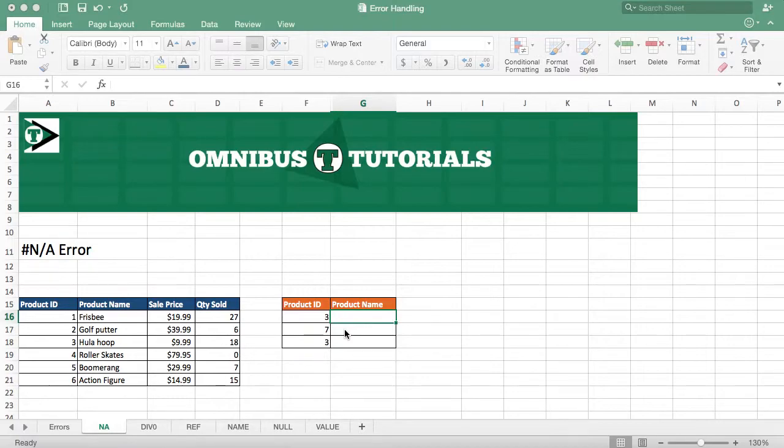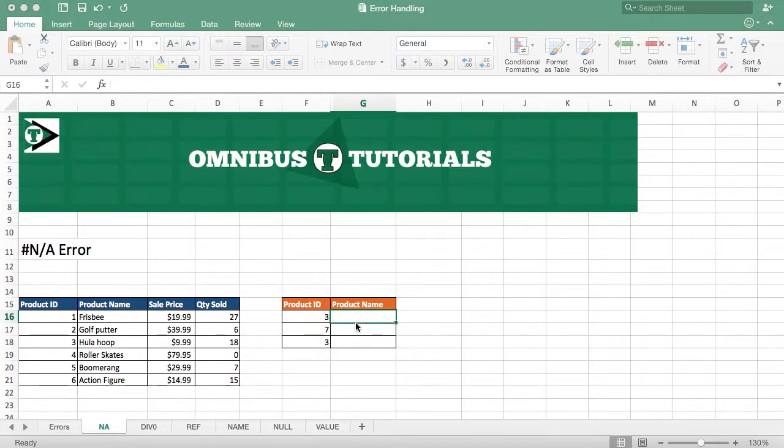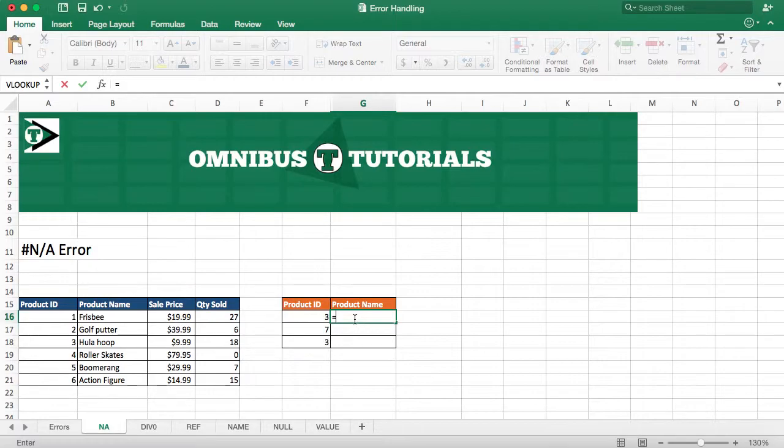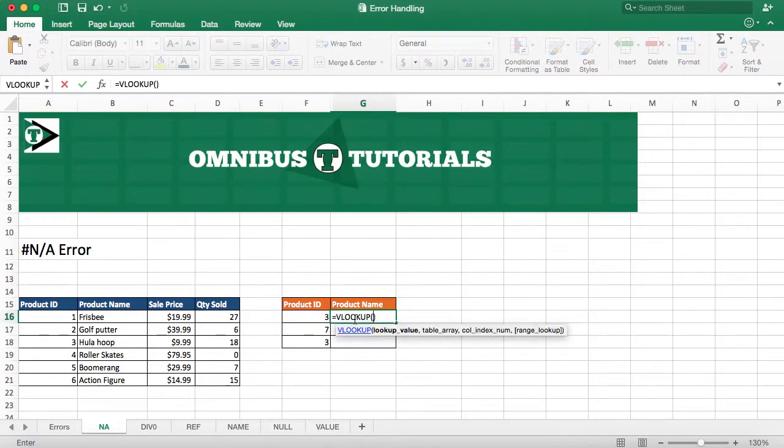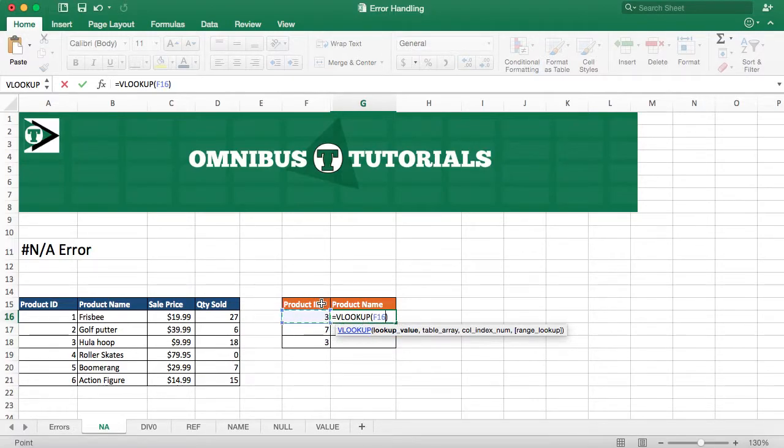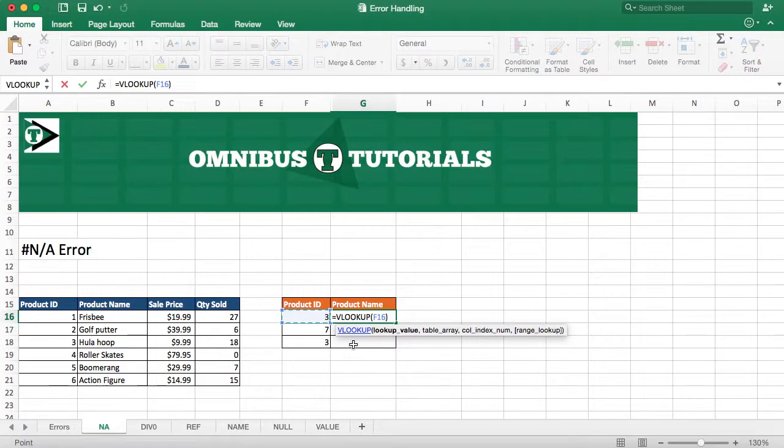If in cell G16, that's column G row 16, we hit equals, VL, and then you'll see VLOOKUP is a recommended one and we can just hit tab to auto-populate that. Our lookup value, as you can see here, is in bold, and we can click on this cell right here, which is product ID 3, and we're not going to lock that because we want it to move down as we drag the formula down. That's what we call relative cell reference.